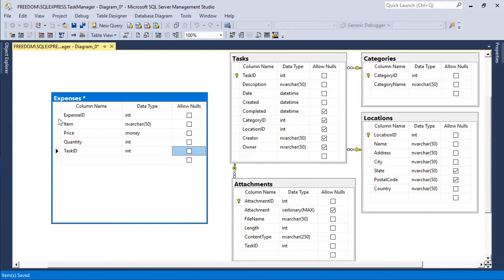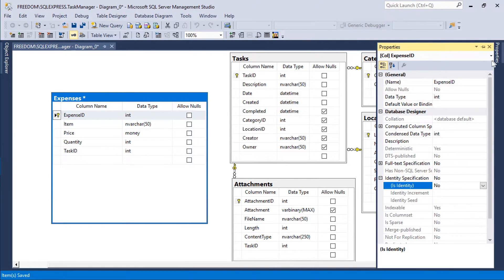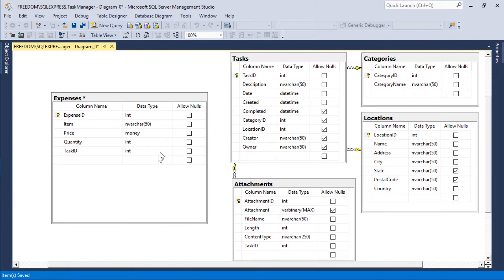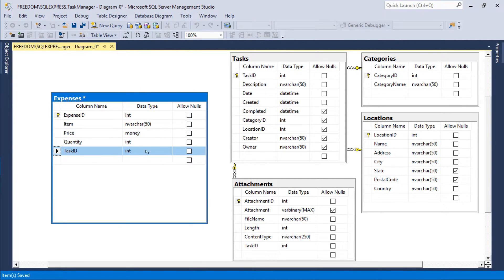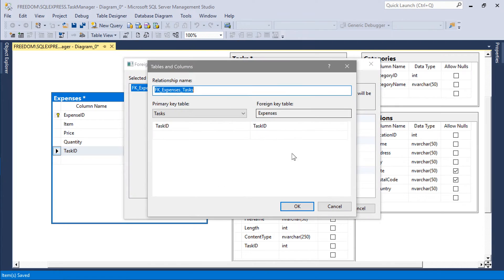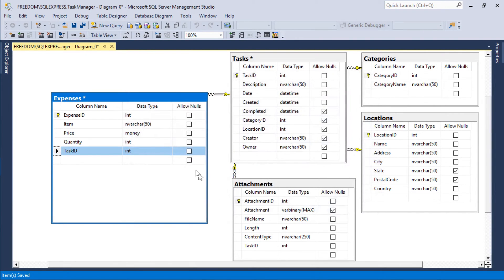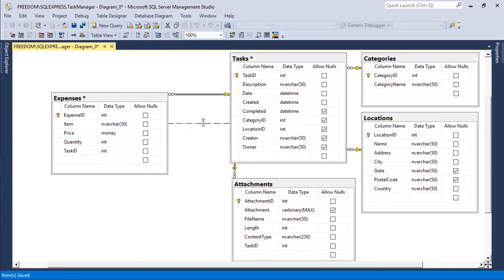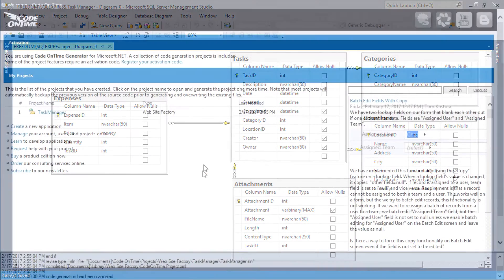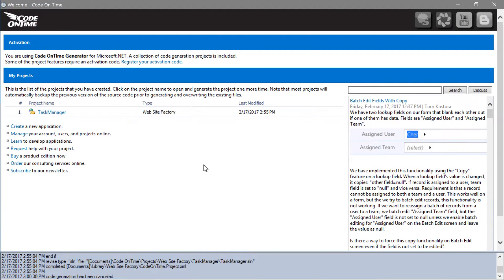Mark the expense ID field as a primary key and an identity field. Drag the task ID field onto the tasks table to create the foreign key relationship. Proceed to refresh the schema.